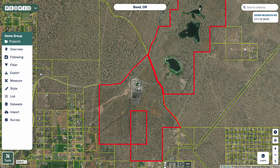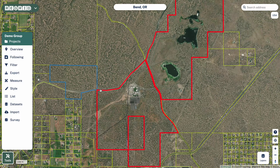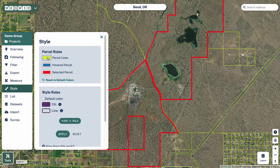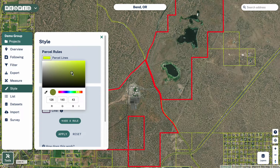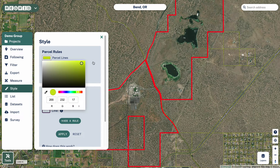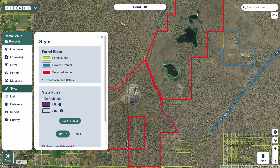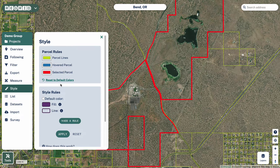Some other things that are super helpful: under the Style pane, you can change the colors of the default parcels as well as the parcel color that you hover over and the selected parcel if you're so inclined. There are also other style rules if you want to, say, make all owners with the City of Bend purple or something like that — you can do so.